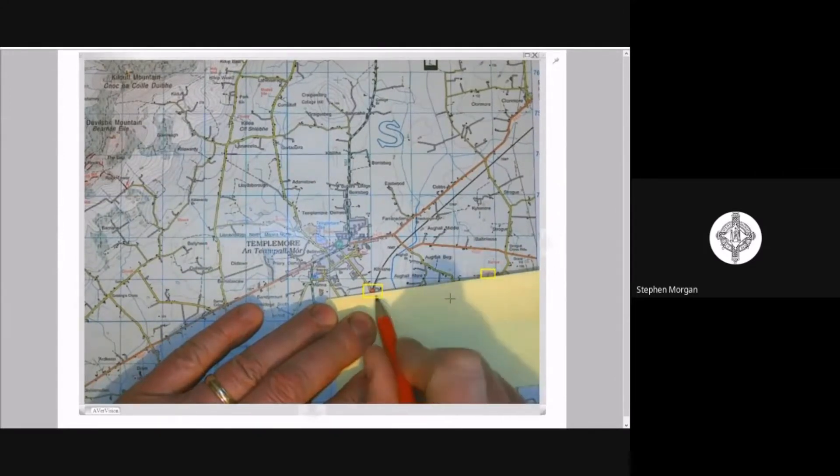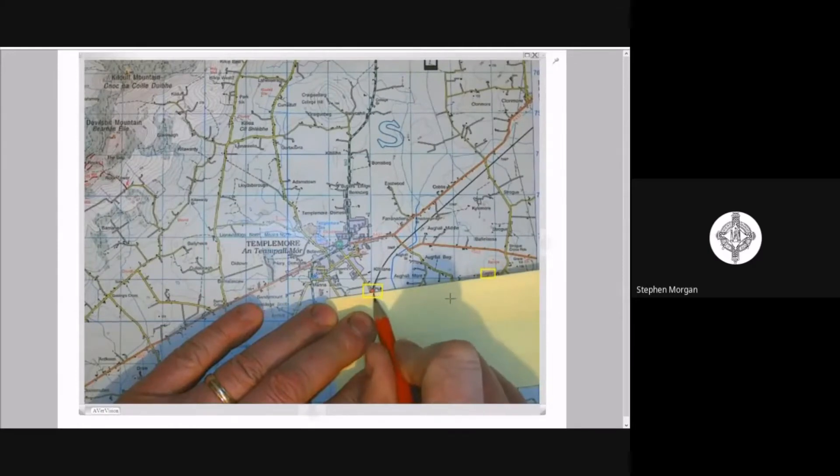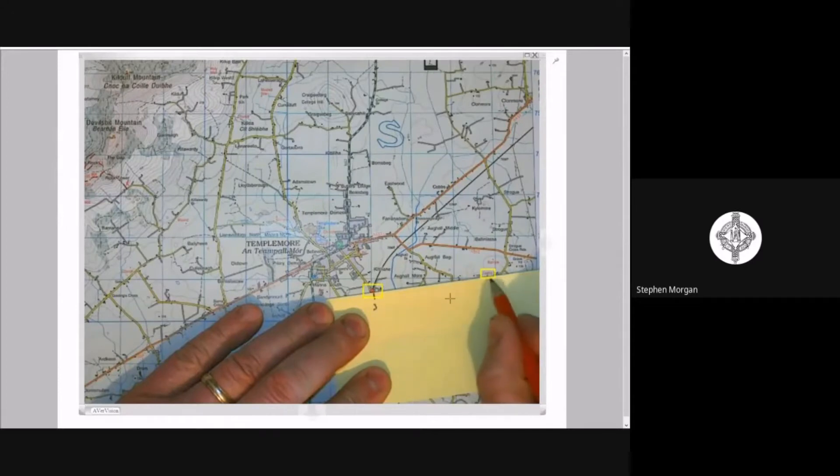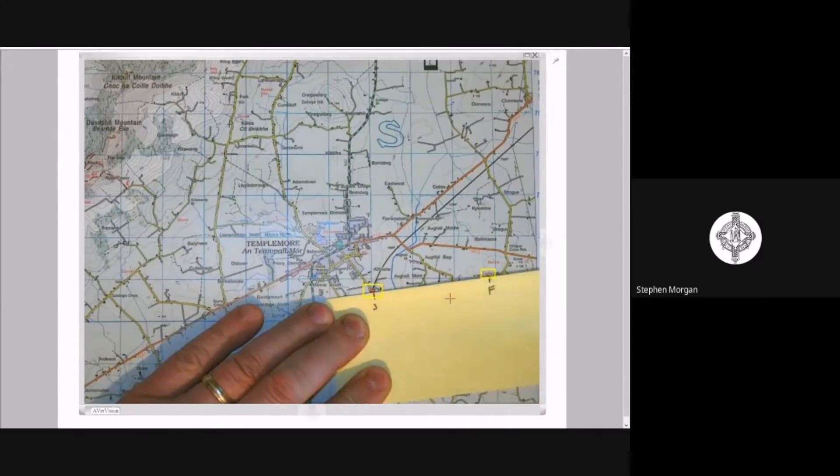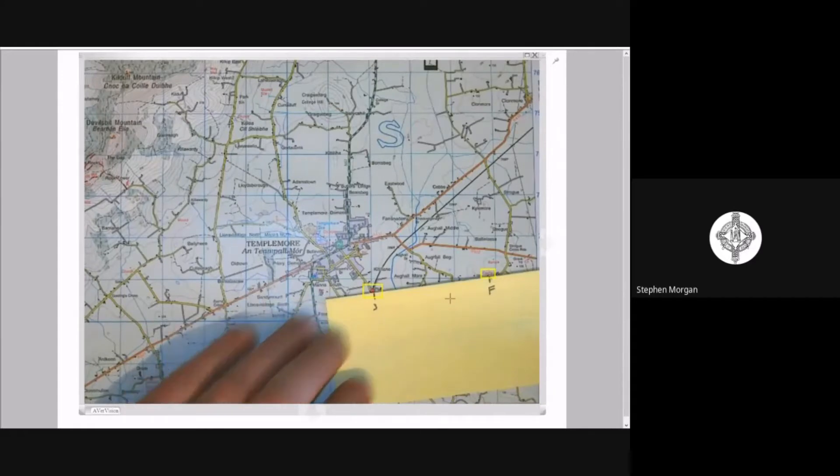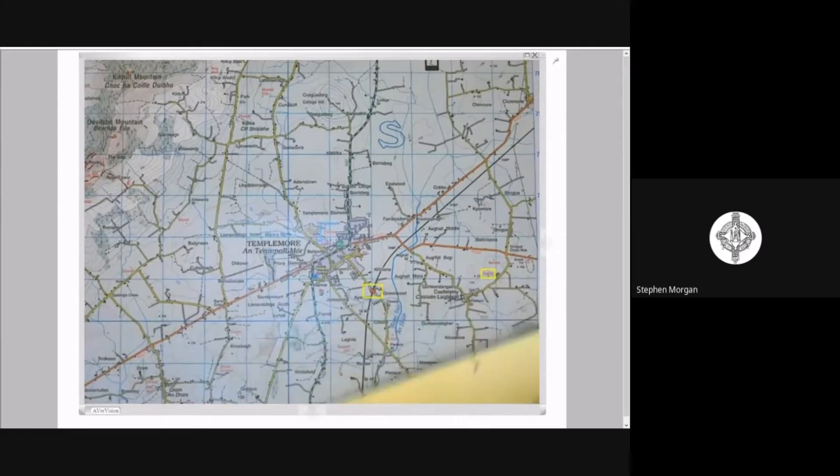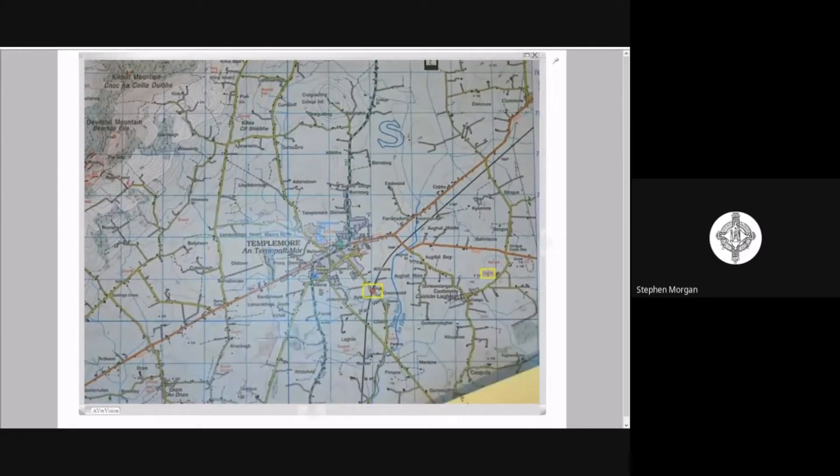So I've got my train station here. I'm going to mark that with an S or start point and I've got my castle up here and I'm going to mark that as an F to show it as my finish point. So now I've got a straight line distance or a straight line between those two areas.